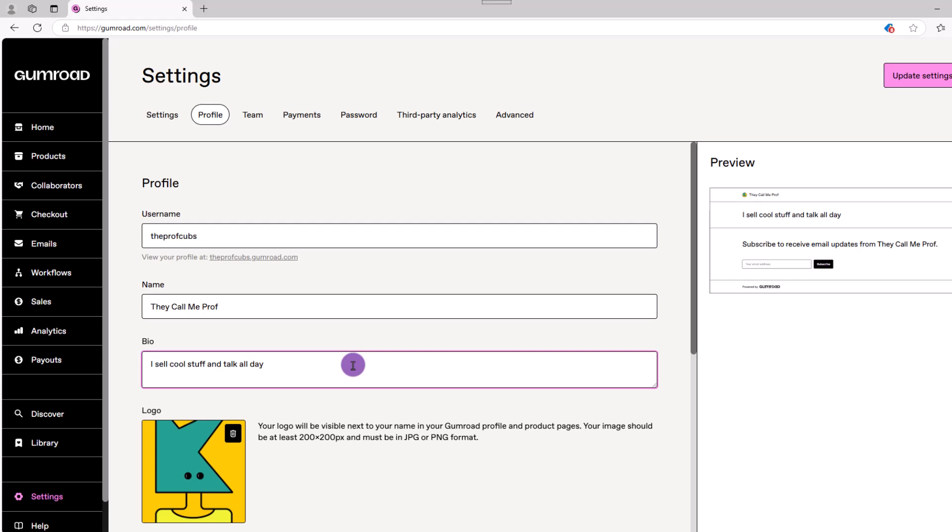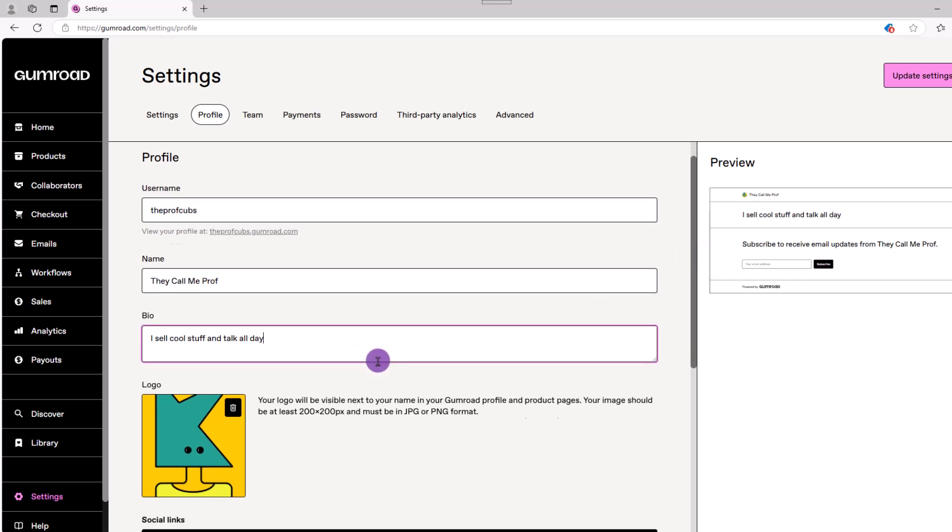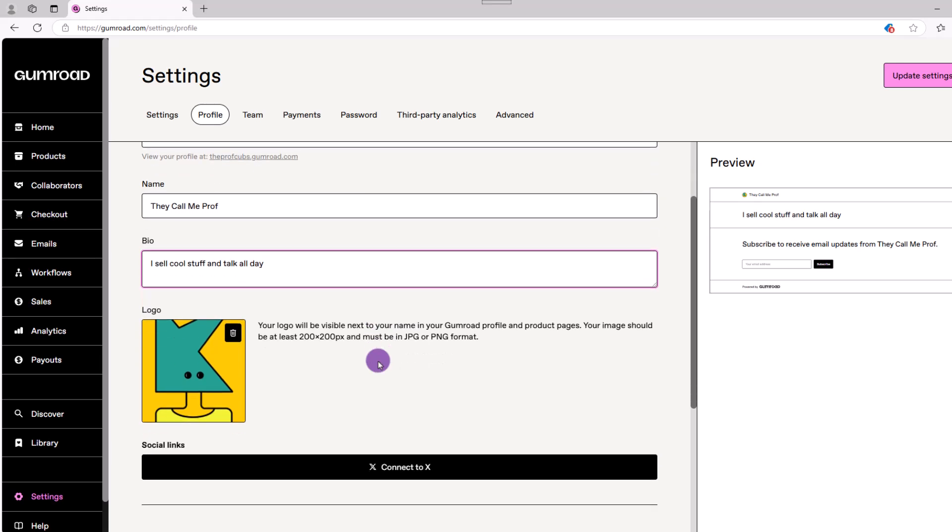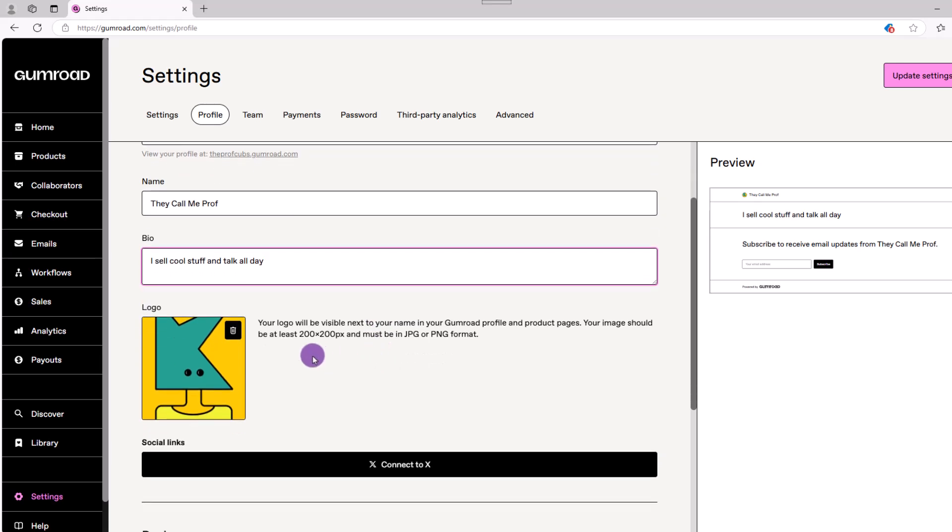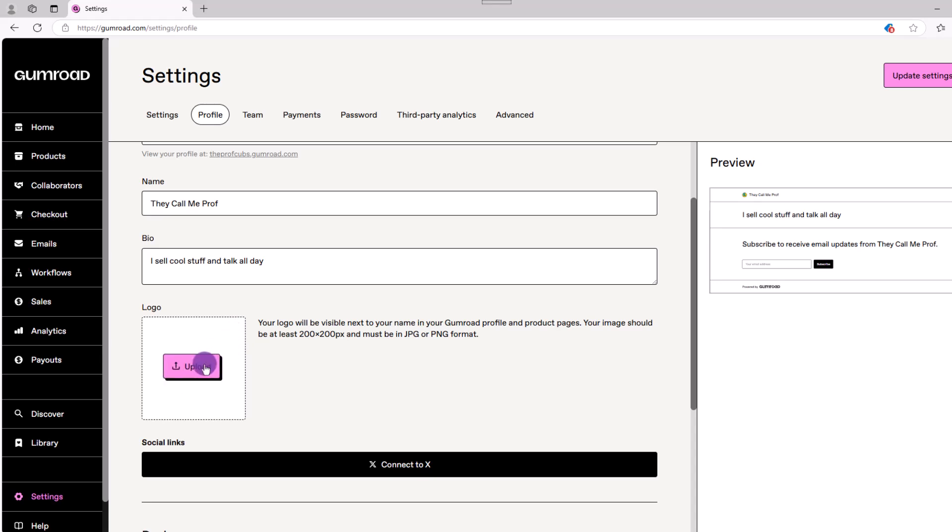Now, the cool thing is as you make your changes, you'll see them reflected over here on the right. Next, you can upload your image or logo. Hover over the placeholder, click delete, then click upload and choose the image that you want.